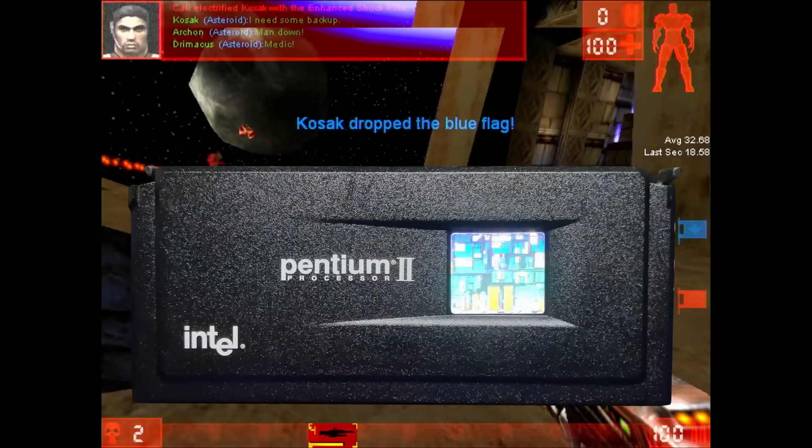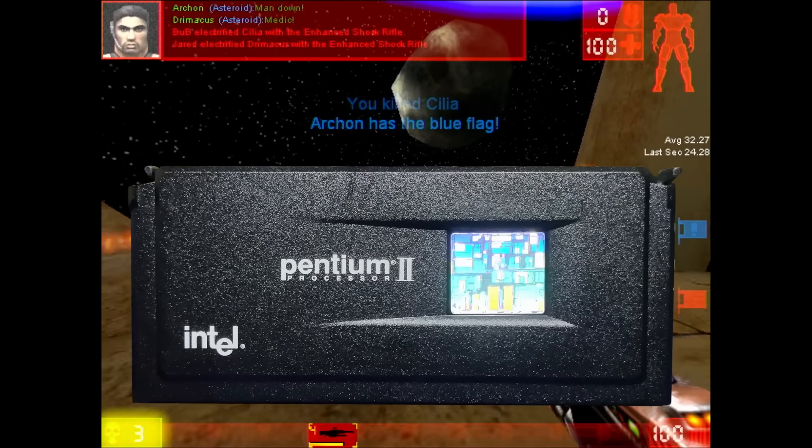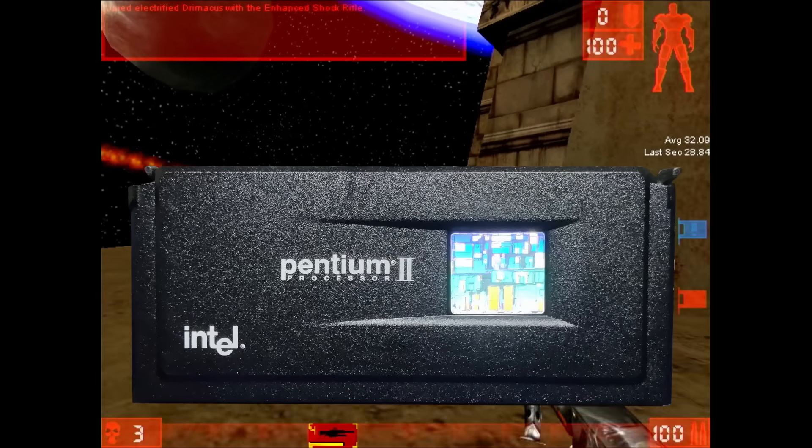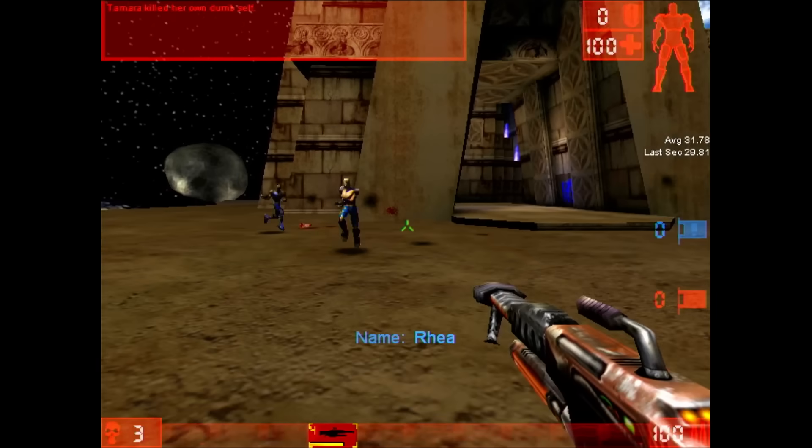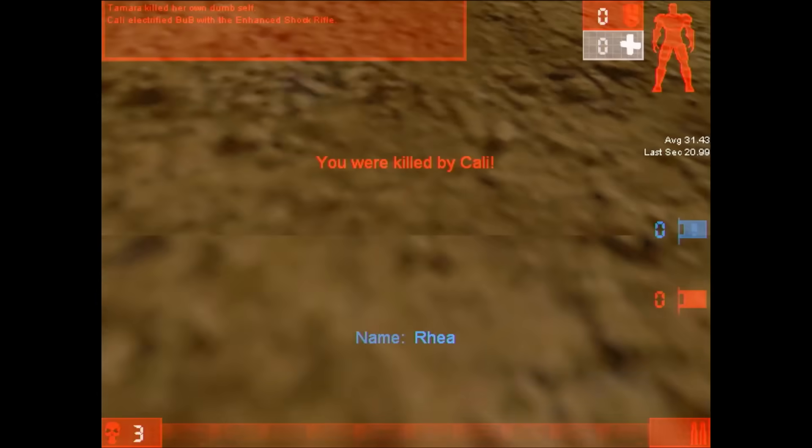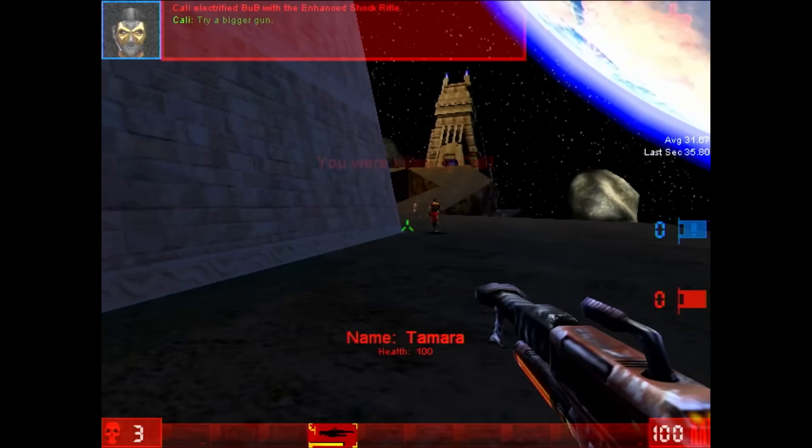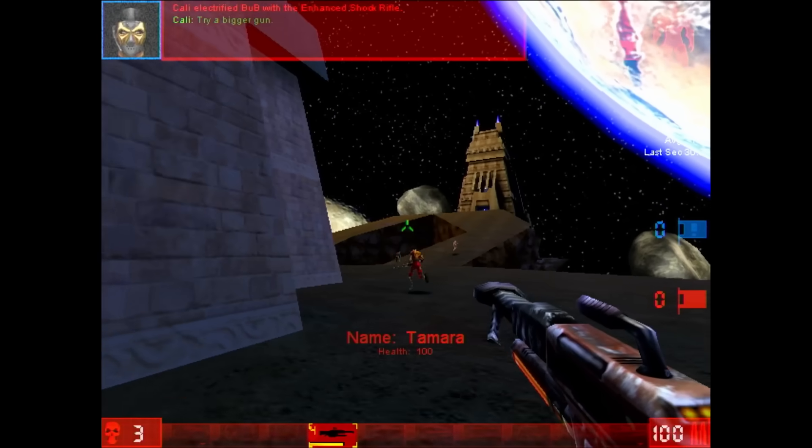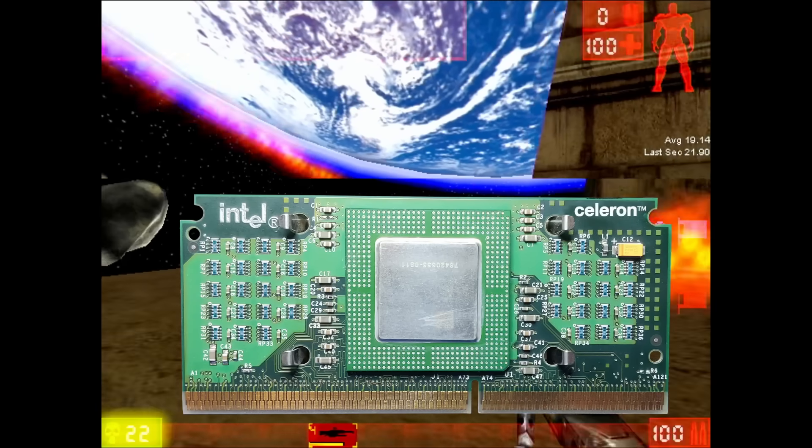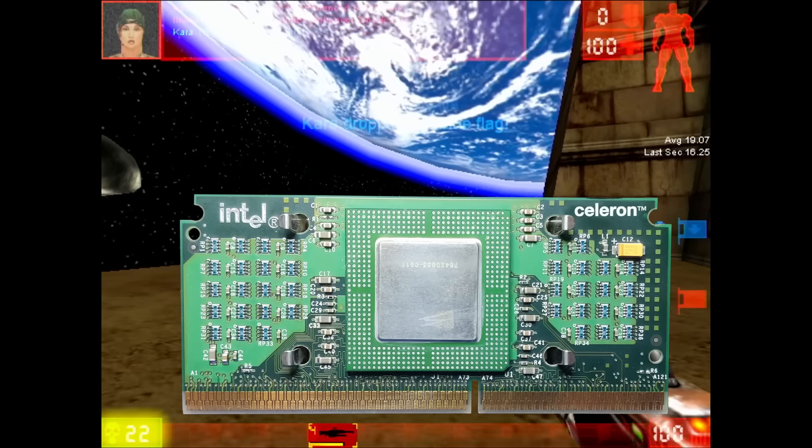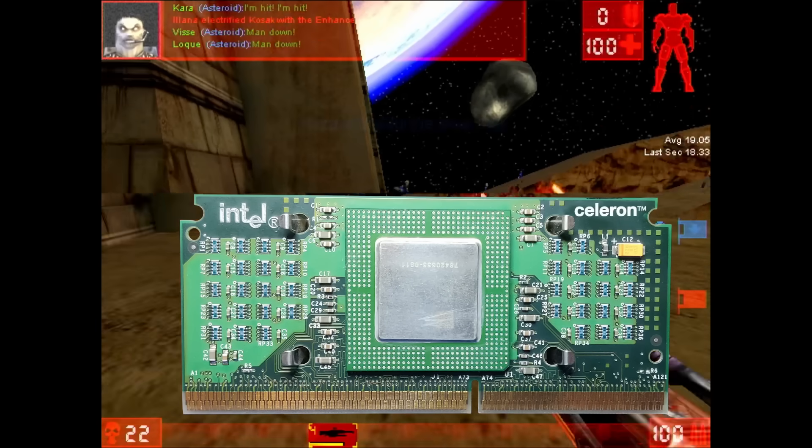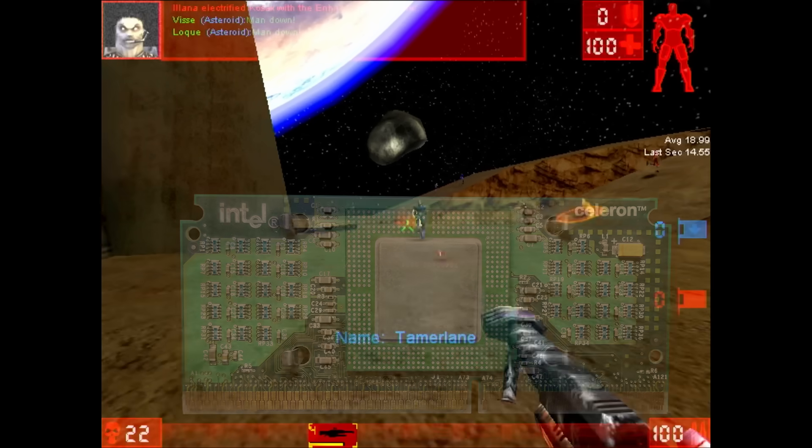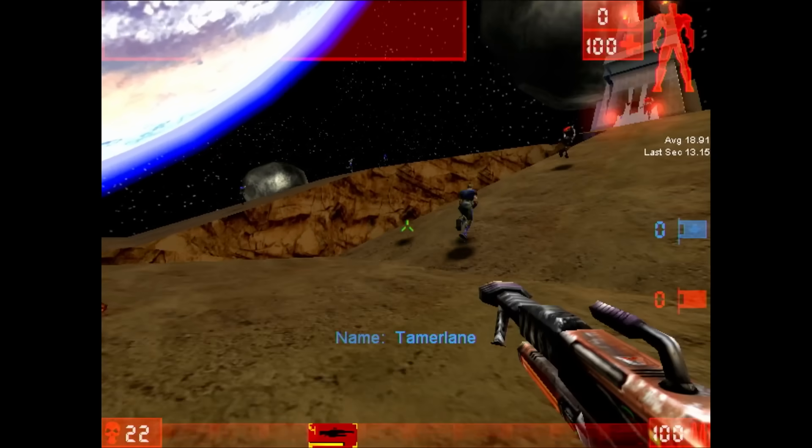If you wanted to reach 30 frames per second, you needed the top of the line Pentium II 450. But bear in mind that this CPU would set you back around $669 in August 1998. The Celeron 300A released in the same month was obtainable at just $149.